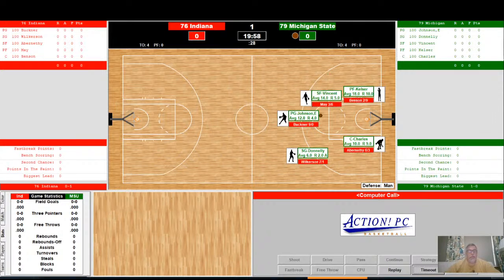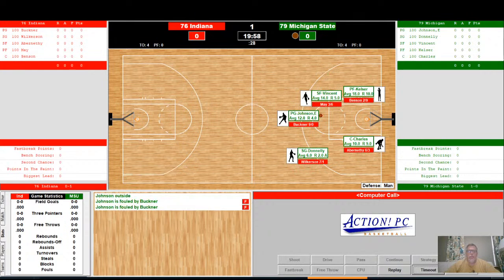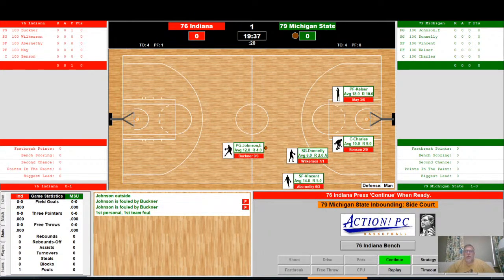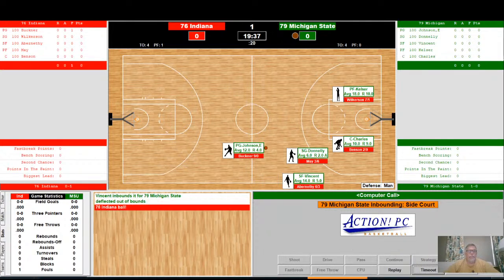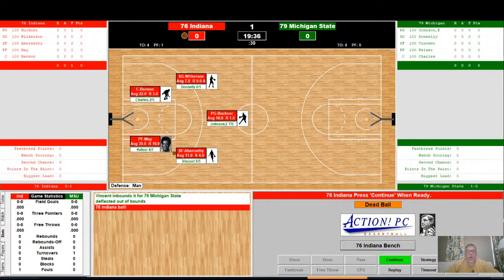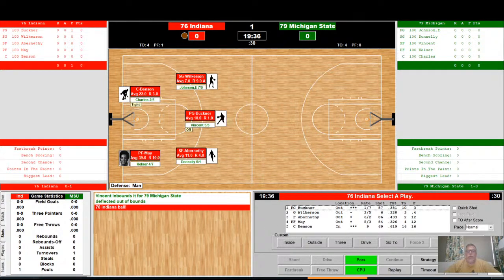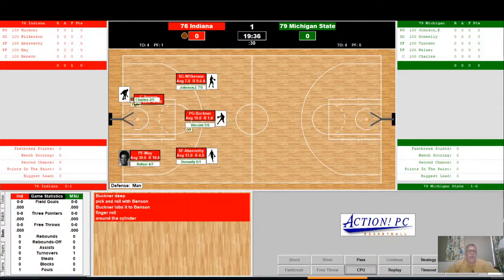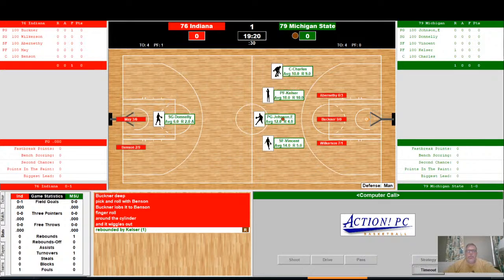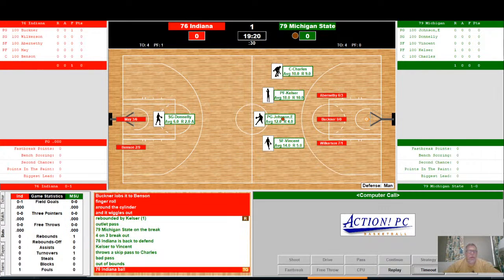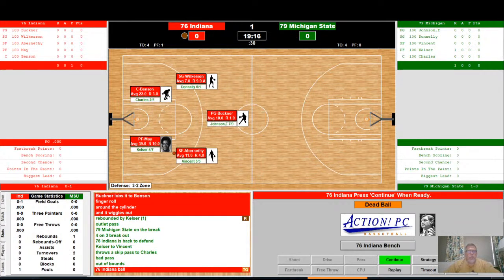Charles controls the jump. Jay Vincent in some pain — Johnson is fouled by Buckner, first foul on Quinn Buckner, first on Indiana. Jay Vincent had a knee issue but will stay in the game. Vincent will inbound for Michigan State — it's deflected out of bounds, Indiana ball turnover. Indiana will look to get the ball inside down to Kent Benson; he's being covered tightly by Charles. Finger roll around the cylinder — no good. Rebounded by Kelser, four on three fast break going the other way. Kelser to Vincent, but he throws it out of bounds. Turnover, Indiana ball.